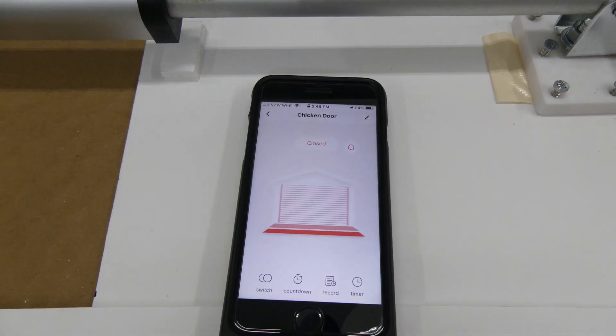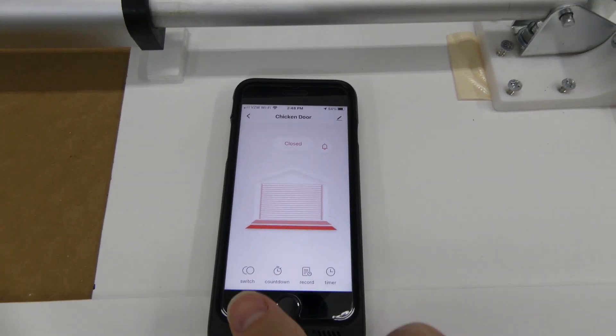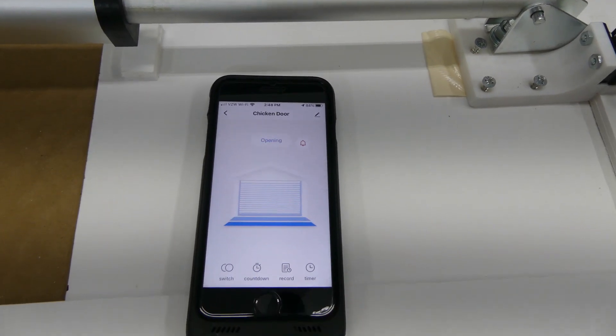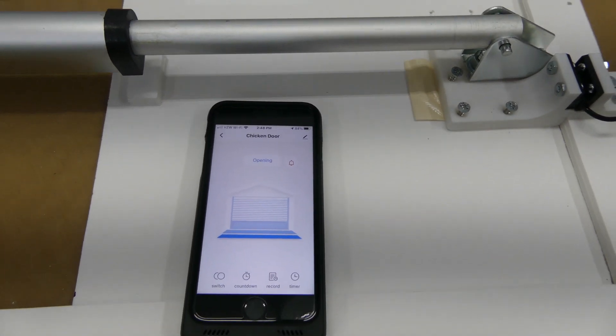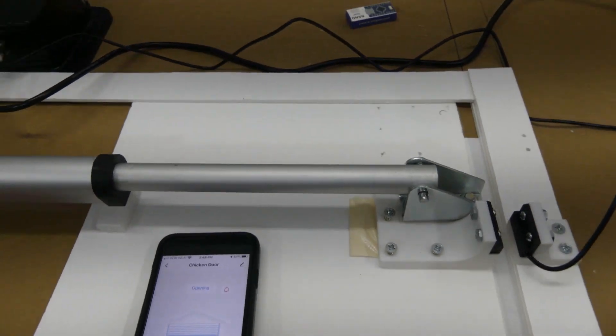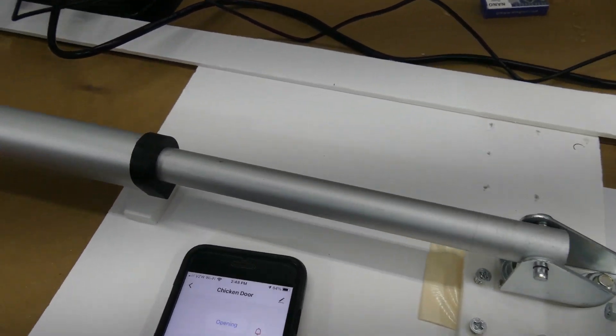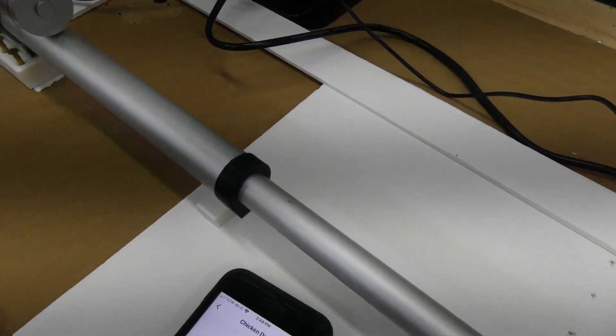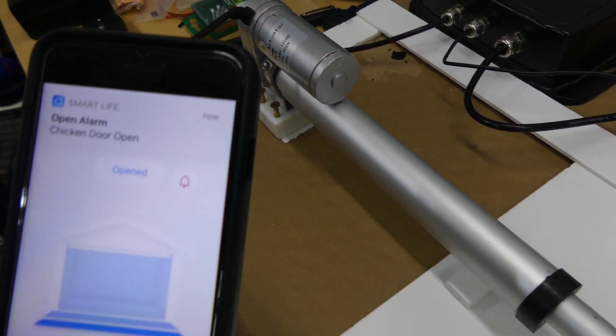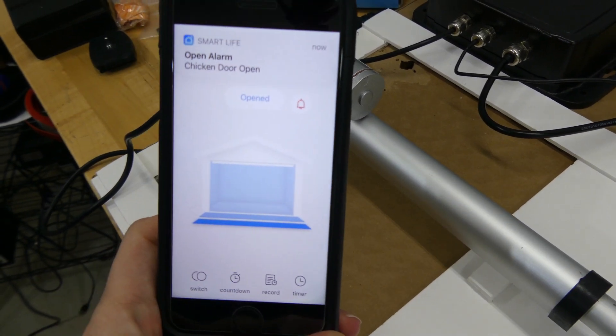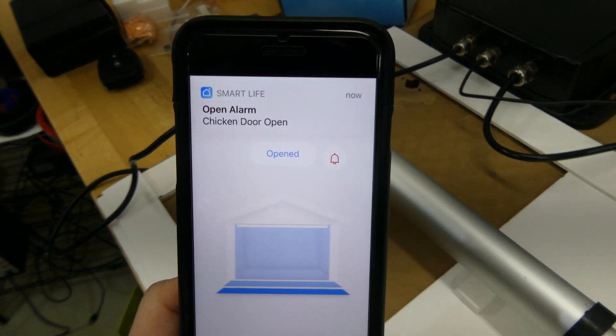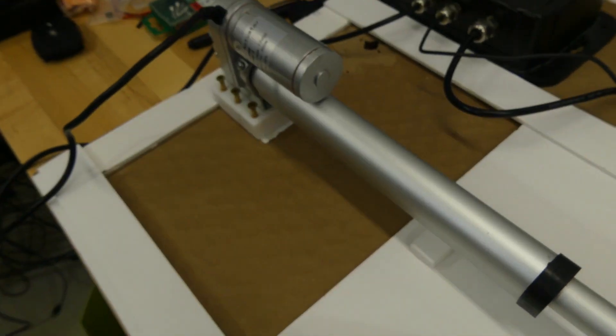Finally for some testing. You can see that the application says the door is closed, because it is. And when we try to open it, the actuator starts to move, and we get an indication on our phone, or a notification on our phone saying that the chicken door is open, or opening.